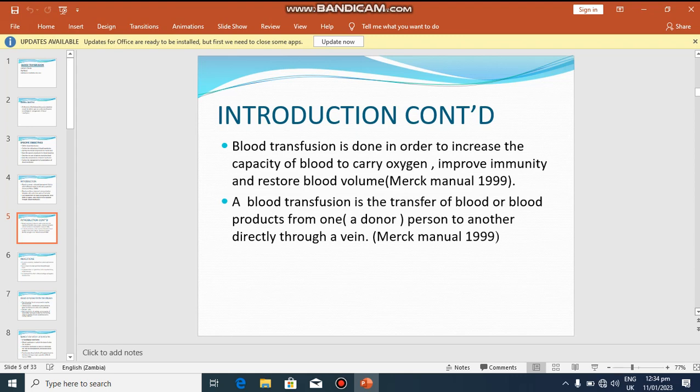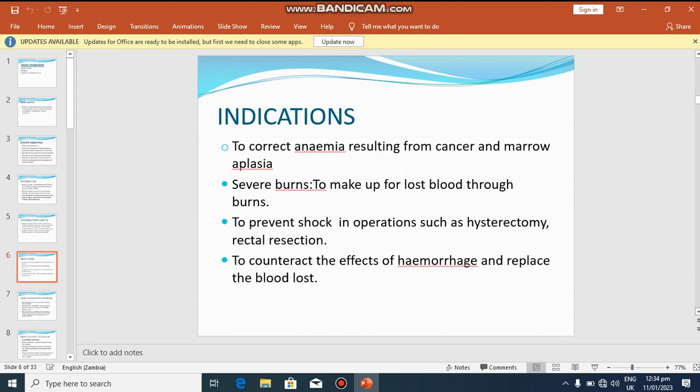Blood transfusion is the transfer of blood or blood products from one donor — the person giving — to another, directly through the vein. Now, what are the indications for blood transfusion? What types of patients are supposed to undergo a blood transfusion procedure?